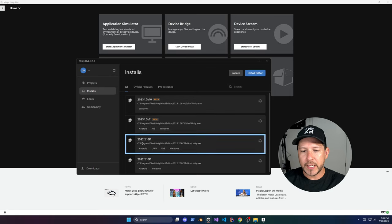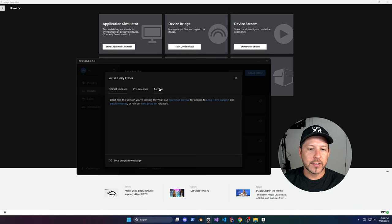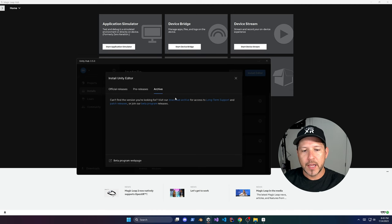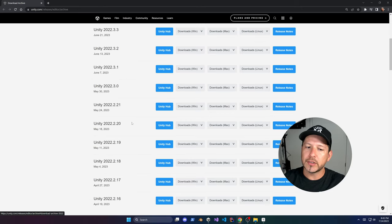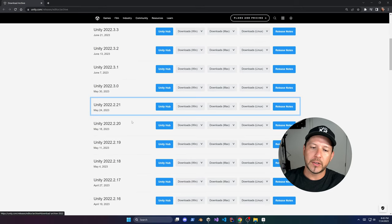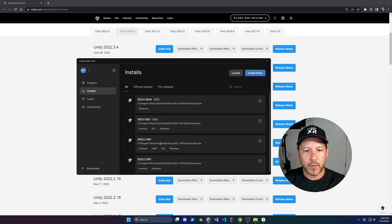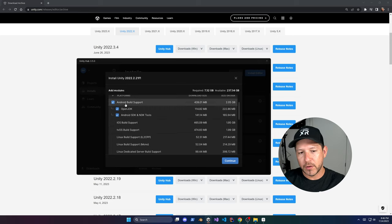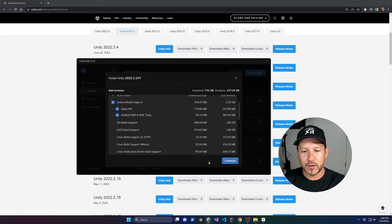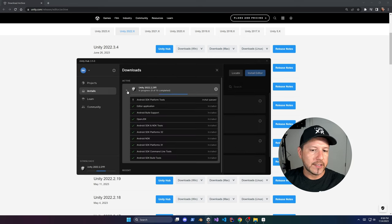I already have 2022.2 but I want to install the latest LTS, so go into Archive and then Download Archive. We're going to go into all the 2022 versions and install 2022.2.21. Click on Unity Hub and it should show up as a pop-up. Install Android Build Support and basically all components under it, then click Continue. There's another agreement for Unity and this should take some time.